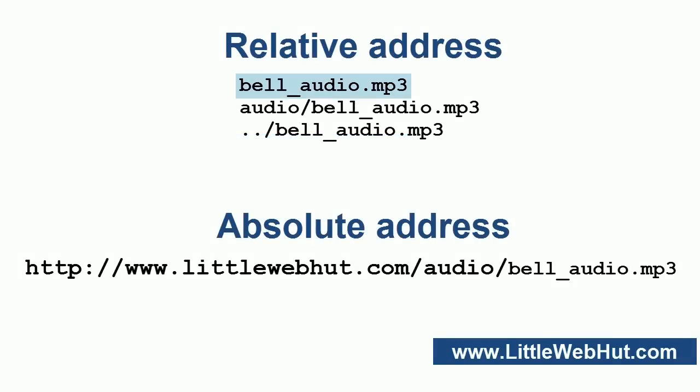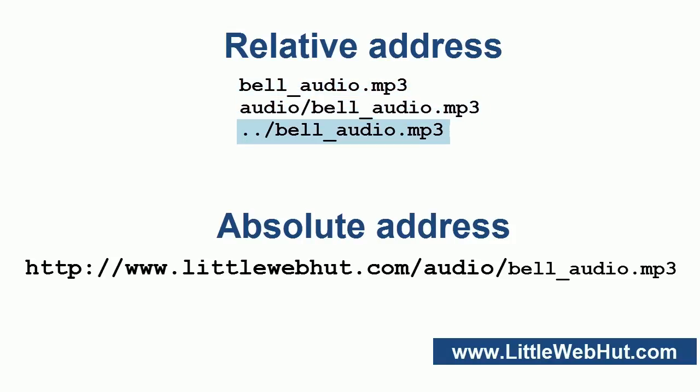This one can be used if the audio file is in the same directory as the HTML document. This audio file is in a subdirectory, and this one is located one level up.